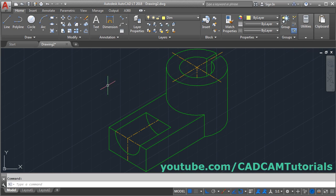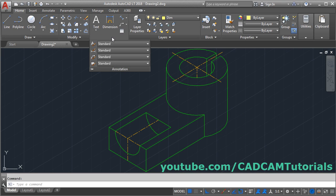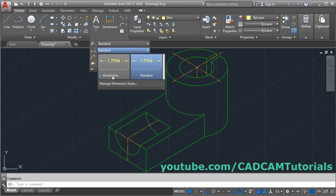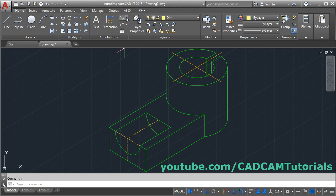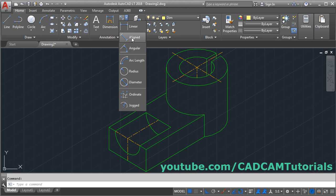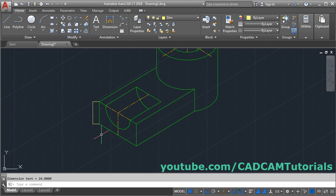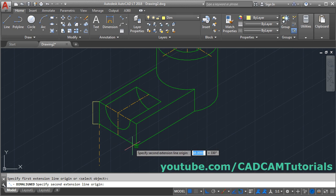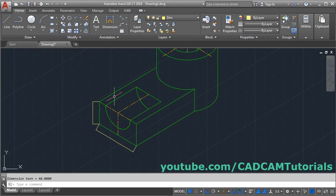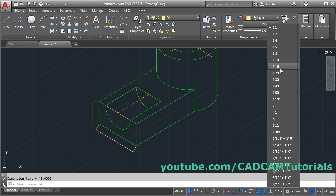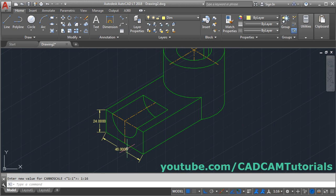We will use an annotative dimension style. To change the dimension style, click on Annotation, click here and select Annotate. Then click here and select Aligned — select the first point, second point, and location. Again, select this point and this point and set the location. Then increase the annotative scale by clicking here; I will set it to 1:16.